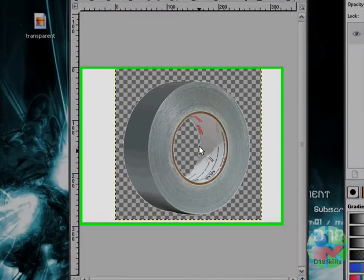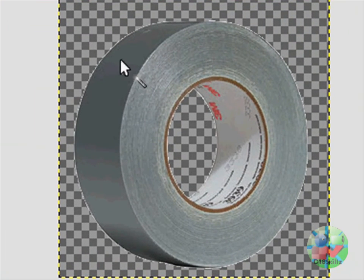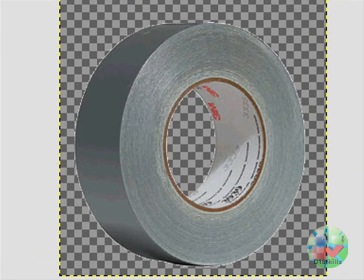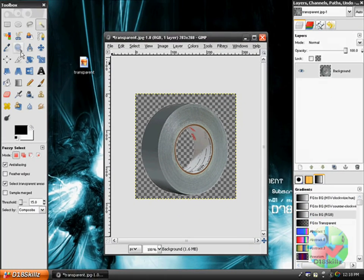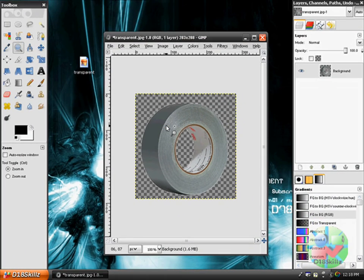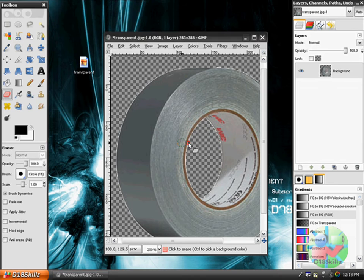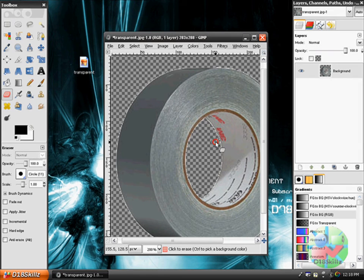You might see these little fuzzy things right there, but you can erase those by zooming in and getting the eraser tool and erasing it yourself.